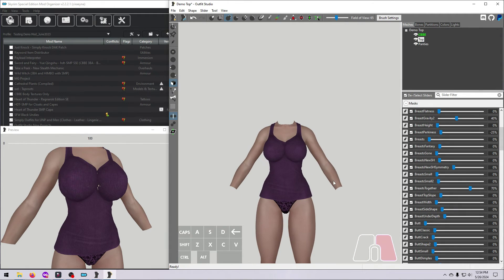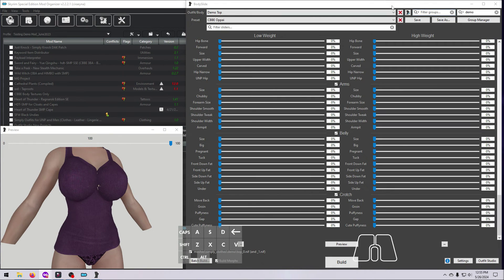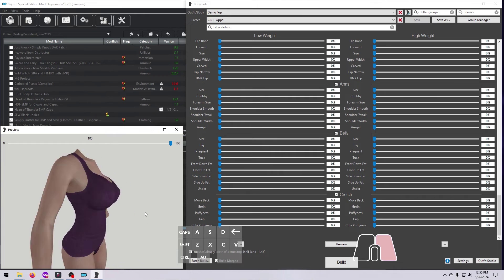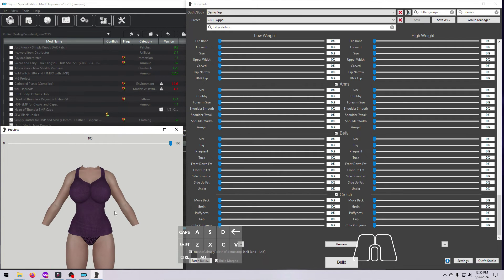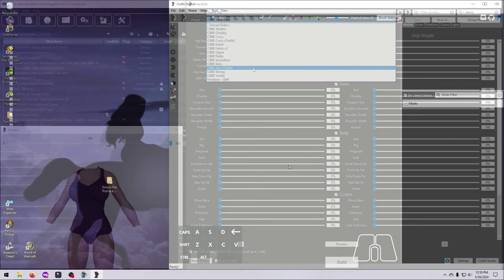When it looks good, save the project and close Outfit Studio. Once your outfit is working well in Body Slide, go ahead and build it to your desired shape, then head into Skyrim to check it out.